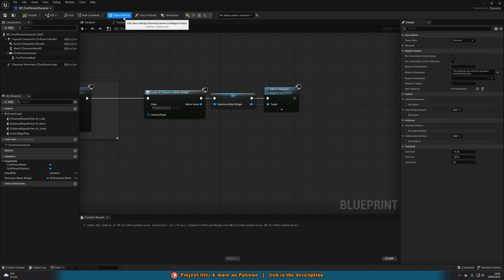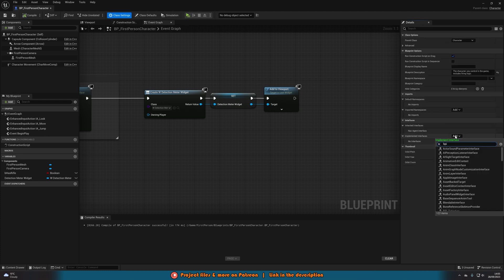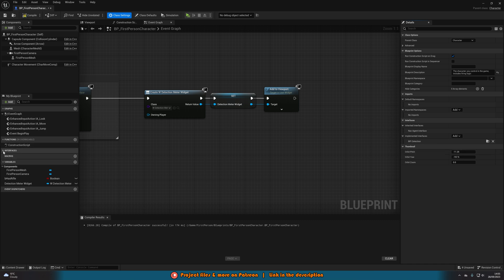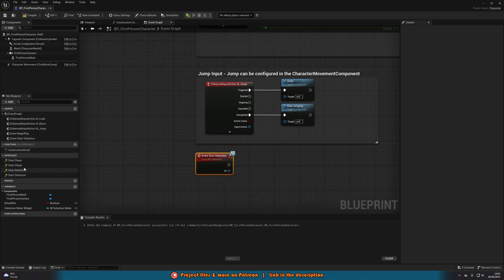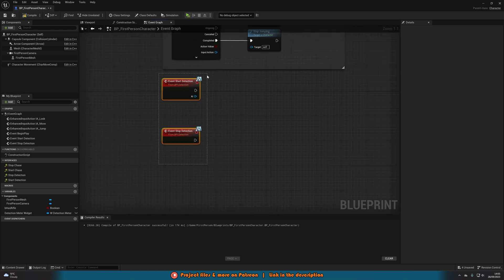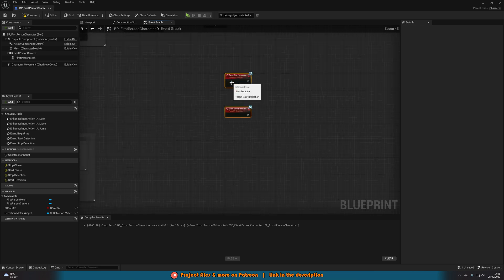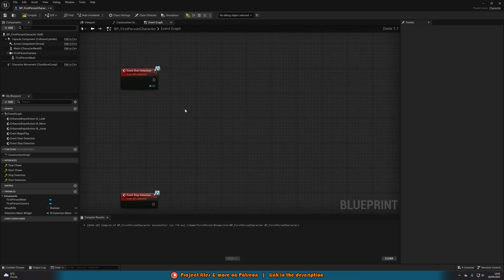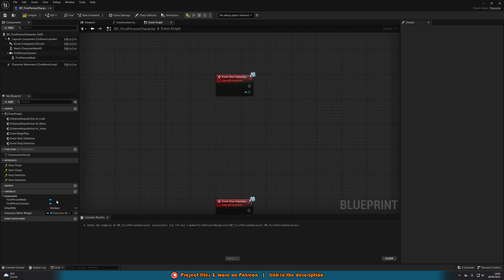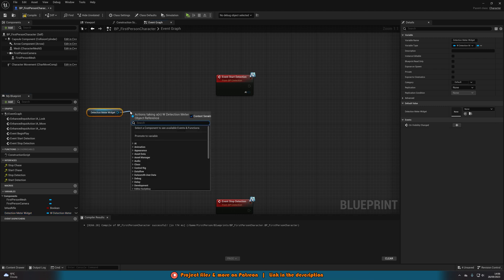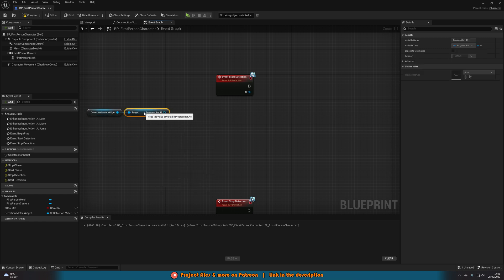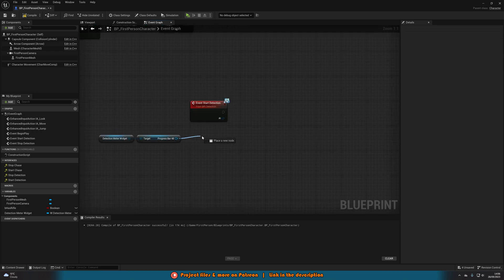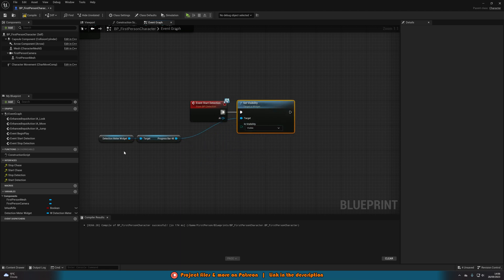Next, go to Class Settings and add the interface the same way we did on the AI. Then go to the Interfaces section and get the Start Detection and Stop Detection events. Move these into some empty space. Then get the Detection Meter Widget, drag out and get the Progress Bar — I left mine as Progress Bar 48 — and call Set Visibility, setting it to Visible, connecting that into the Start Detection event.